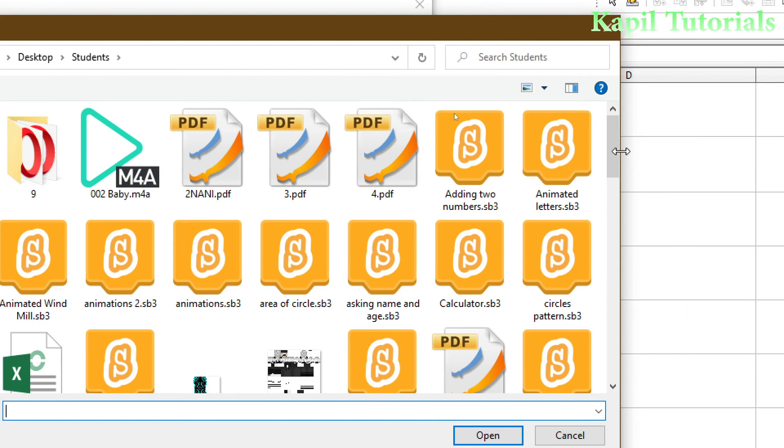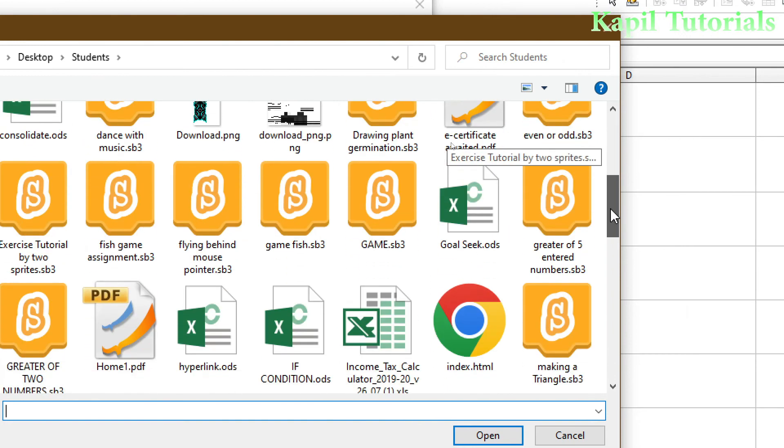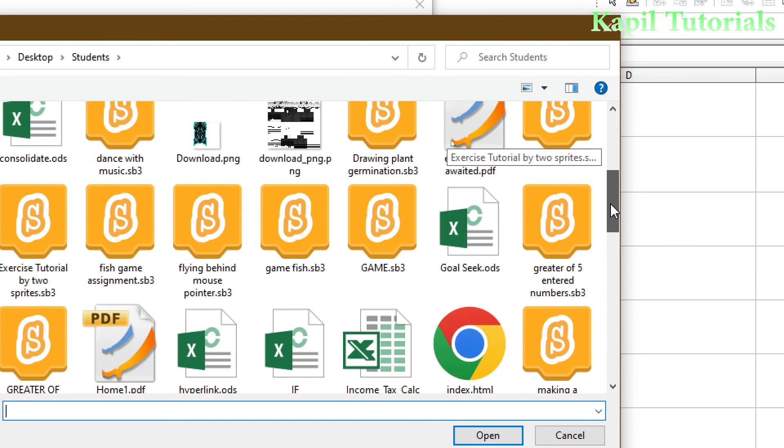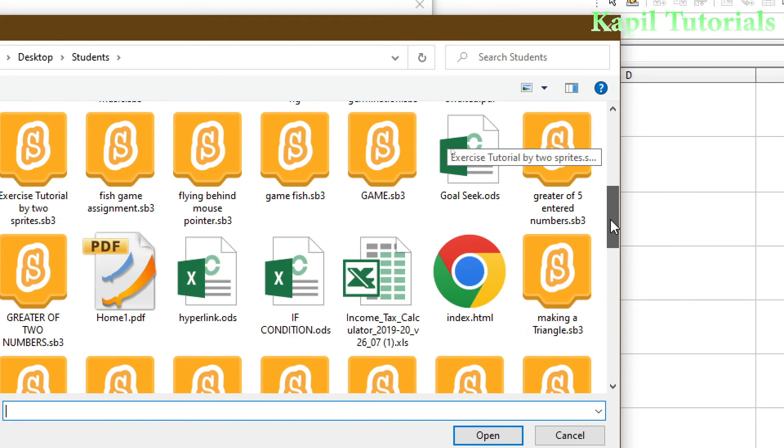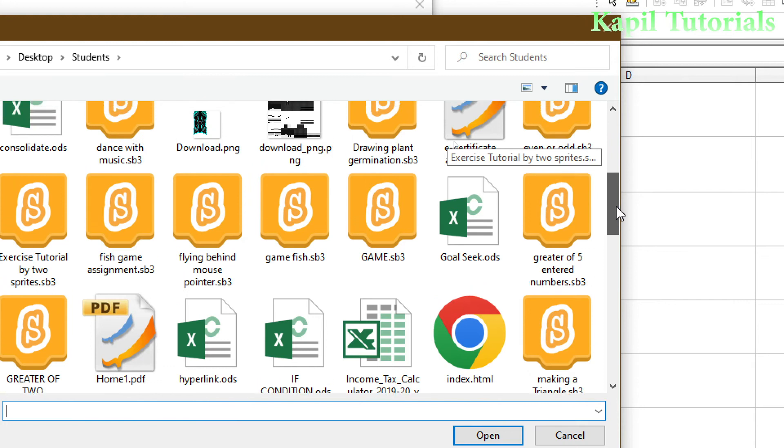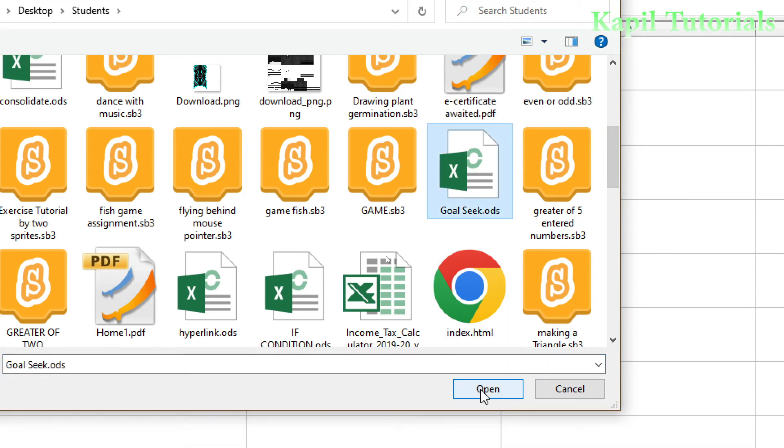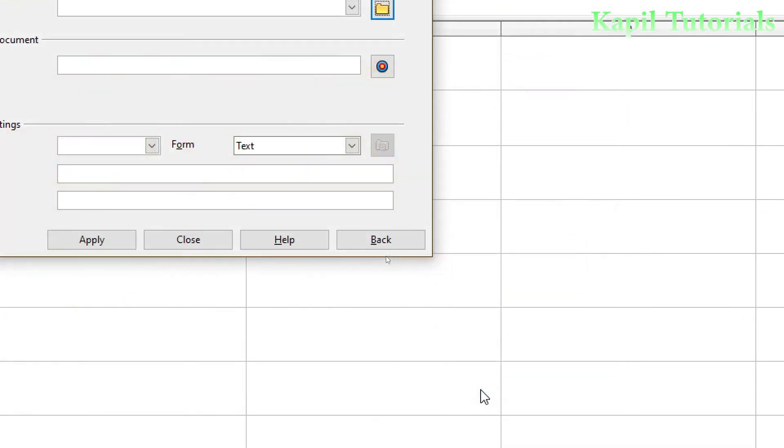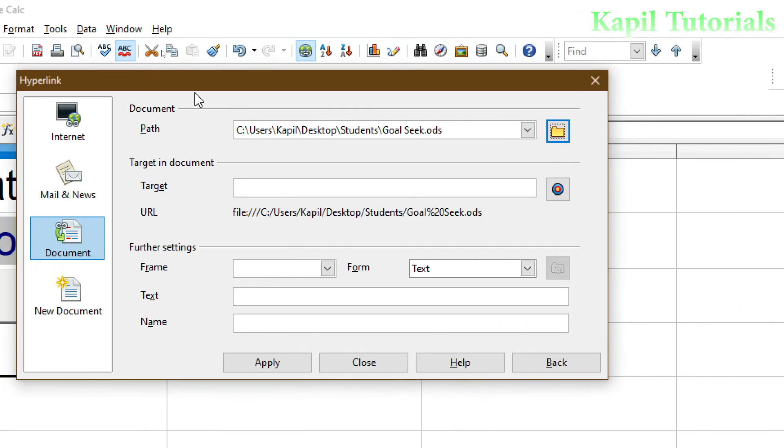So usually I used to save my file in student folder. So here I will check, like here it is, Goal Seek. So suppose I am opening my Goal Seek. Yeah, so I have given the path. That means my path is under Kapil Desktop, Students, and Goal Seek file. Okay.